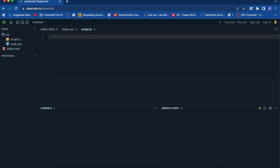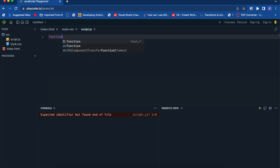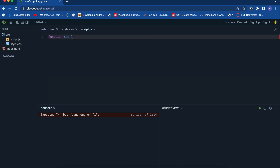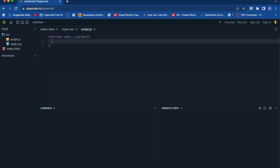Let's understand it using a simple example. We'll create a function called 'sum'. Suppose you don't want a specific number of parameters — you need n number of parameters that can be summed together. For the rest parameter, you just add three dots followed by the parameter name, so let's say '...parameters' like that.